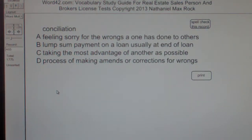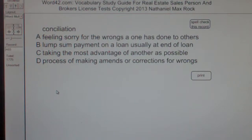The best answer choice for conciliation is D — as in dog — process of making amends or corrections for wrongs.